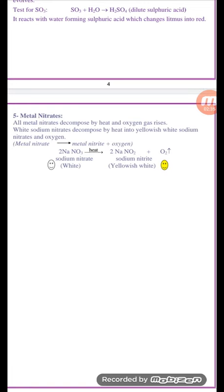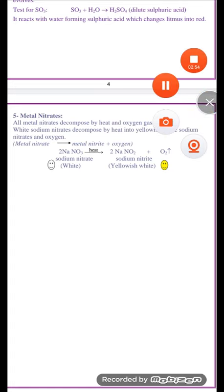Number five: thermal decomposition of metal nitrates. Metal nitrates decompose by heat into metal nitrites and oxygen gas is evolved. For example, sodium nitrate, which has a white color, decomposes by heat into sodium nitrite and oxygen gas.